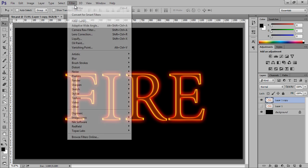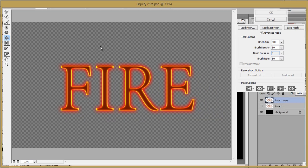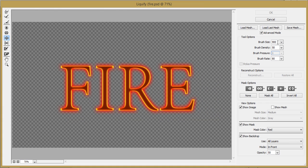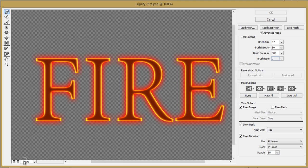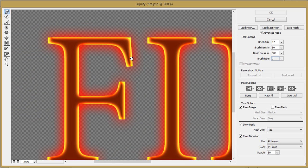Now go to Filter, then click on Liquify. Brush size 17. Choose the first smudge tool. The values are 17, 50, and 100. Apply around the edges of the text, in between, and the outer part of the text.